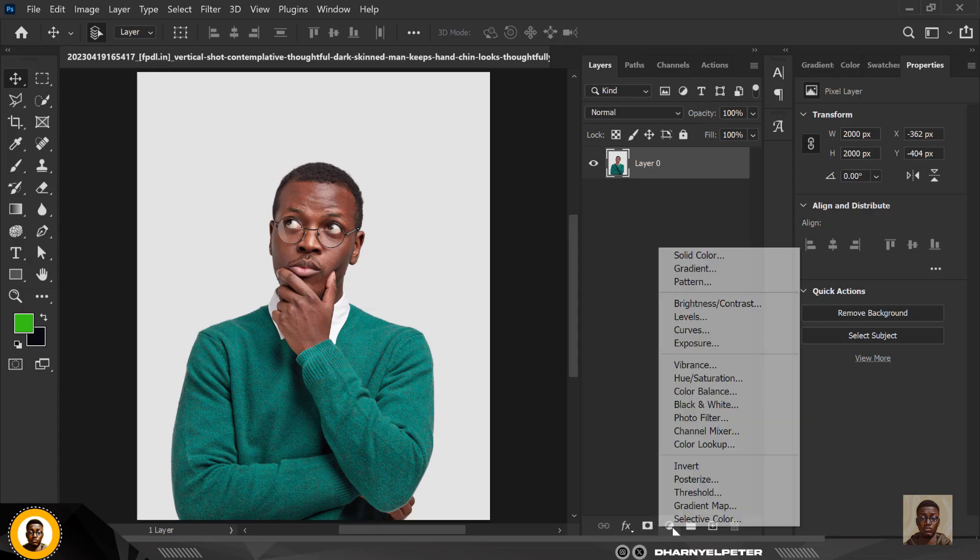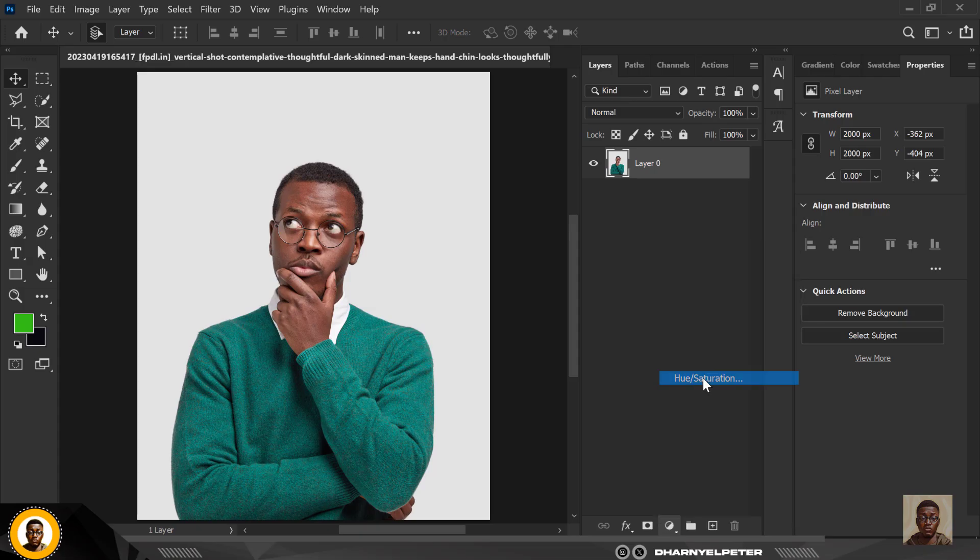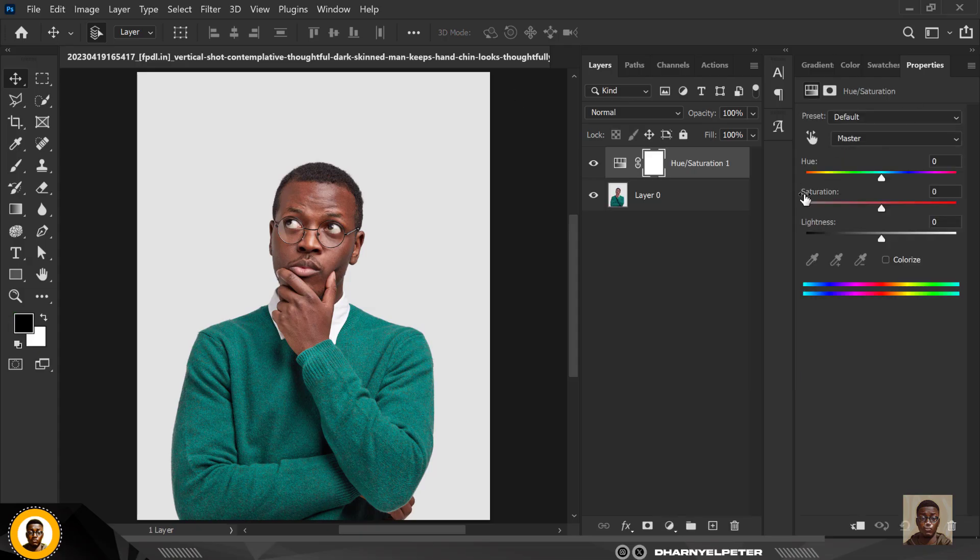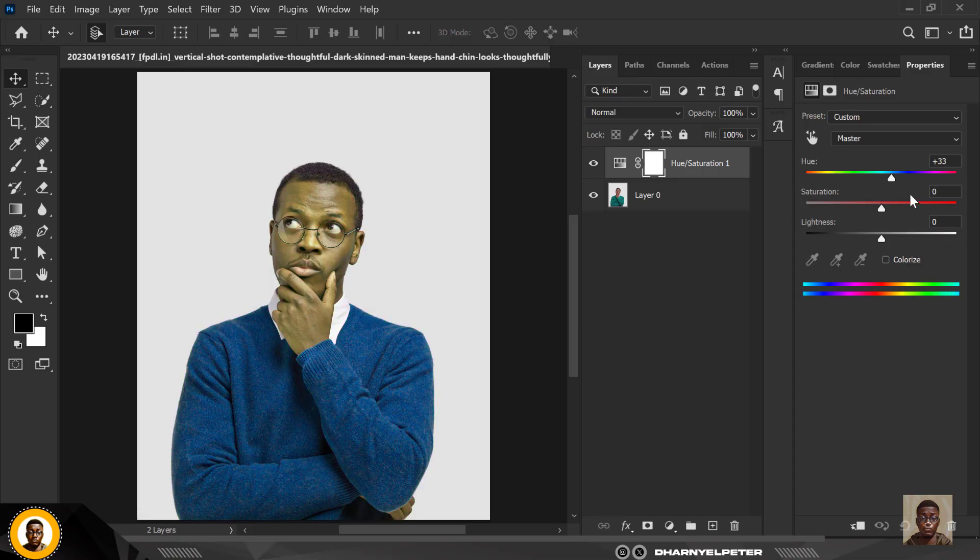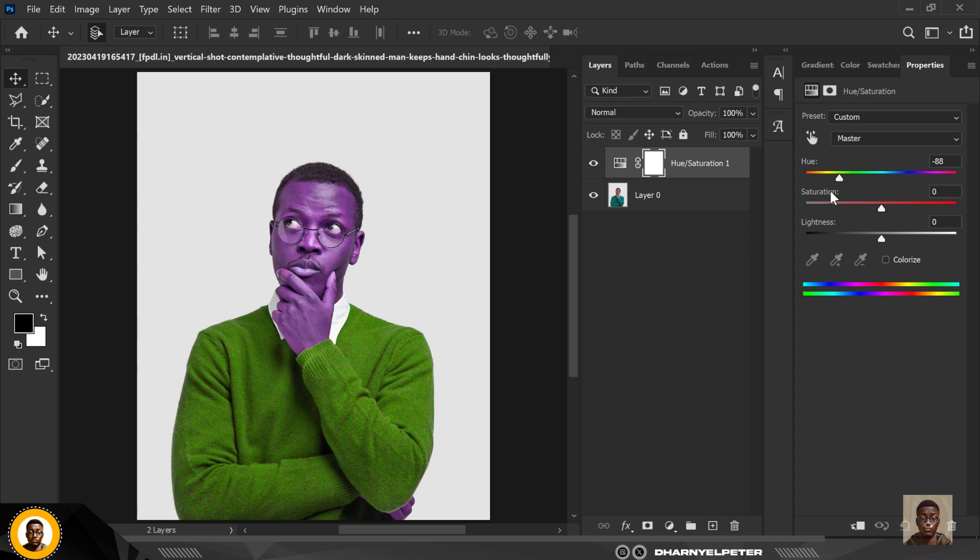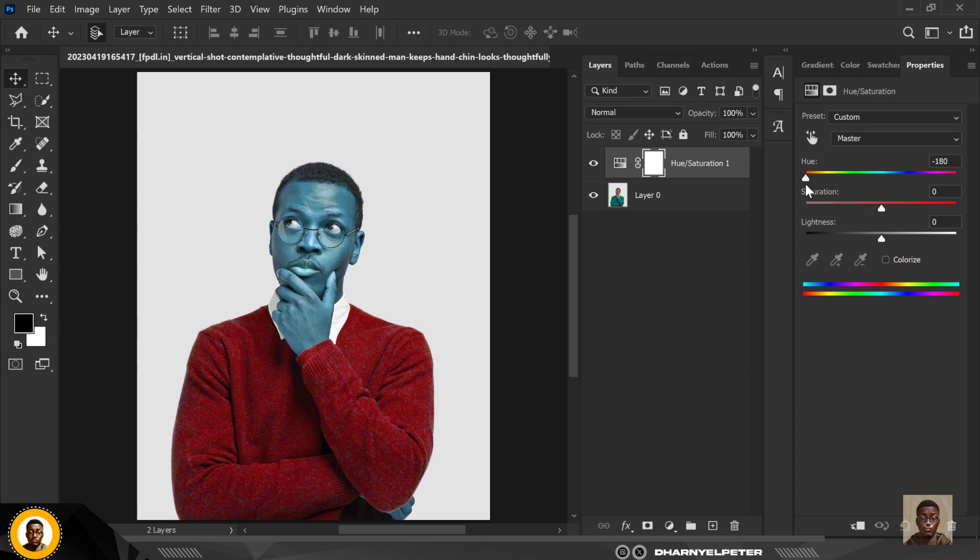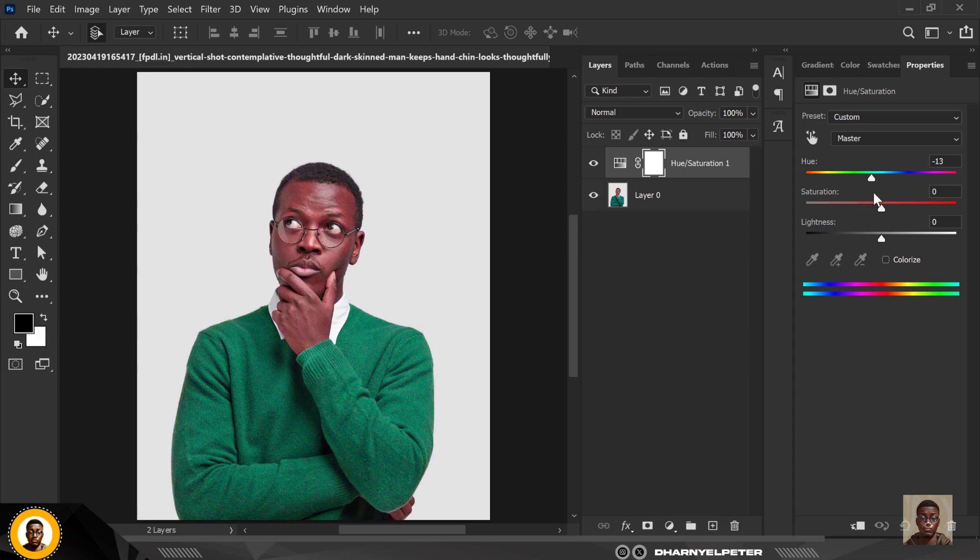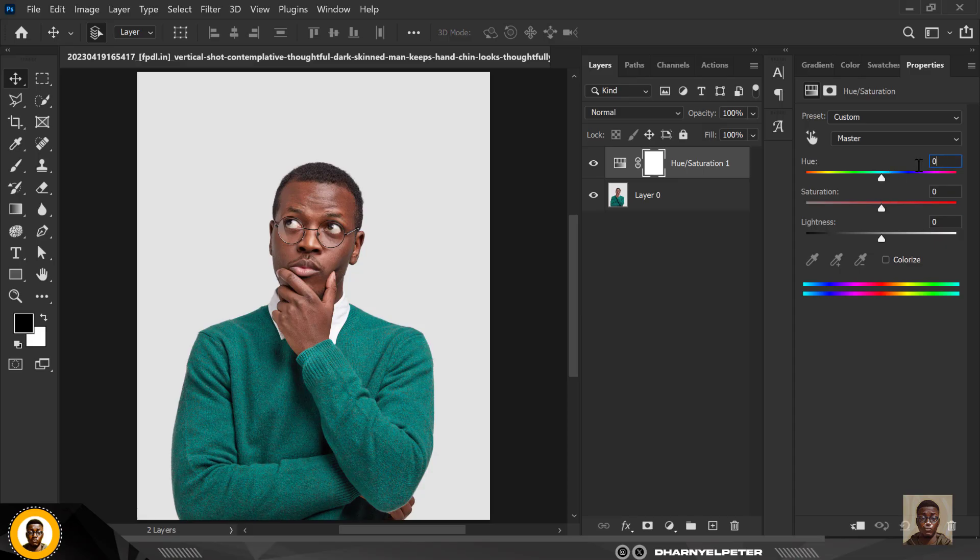So the first thing you do is go over to adjustment layer and select Hue and Saturation. Now this is the fun part. You don't need to start doing that, because when you are changing like this you can see that it's making the image itself very funny. So we don't want to do any of this, so let me set this back to zero.